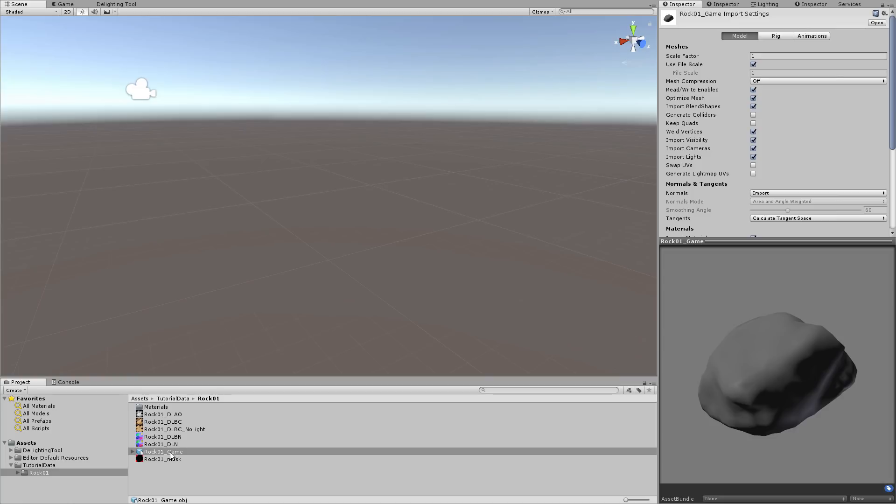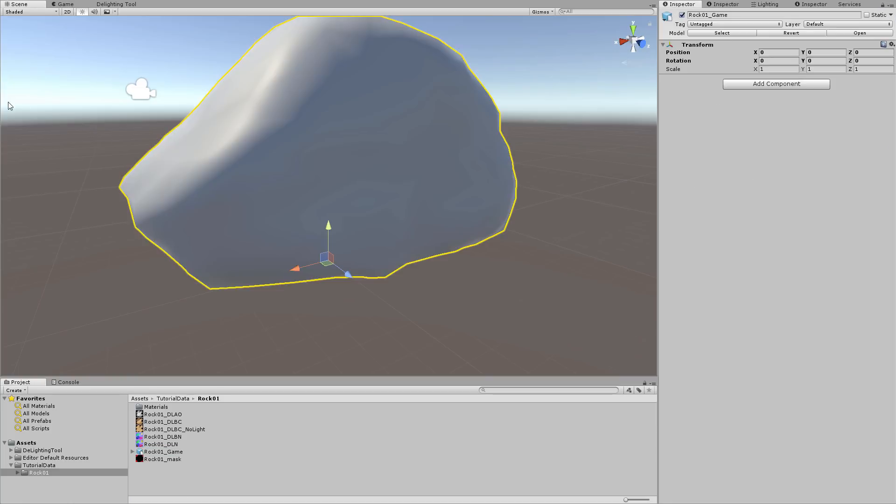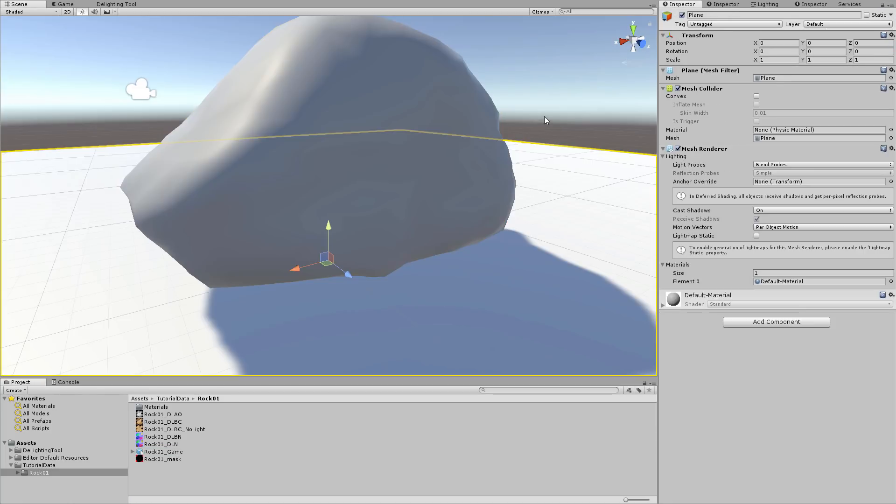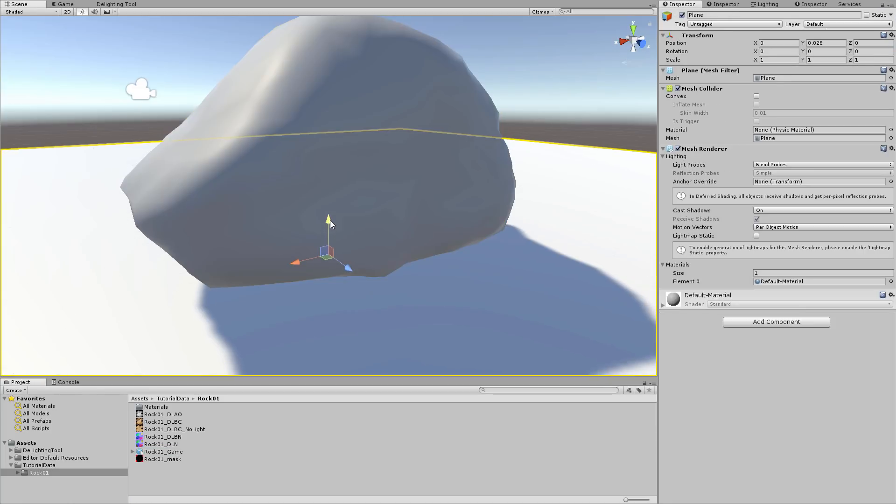If you are starting with this tool, add a plane too. It will help to check the lighting later.